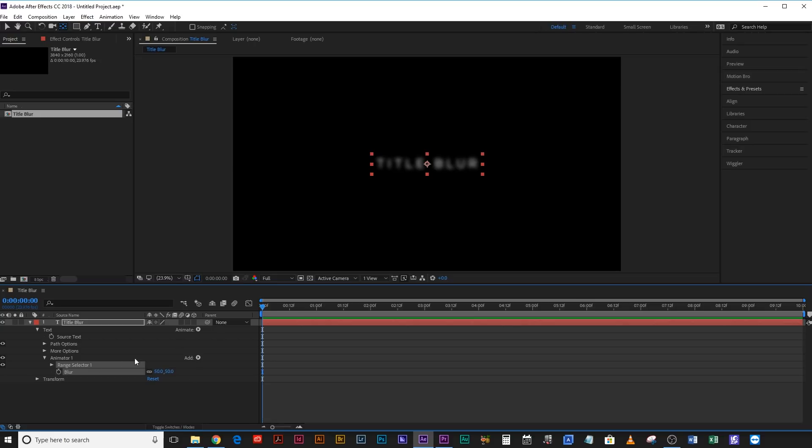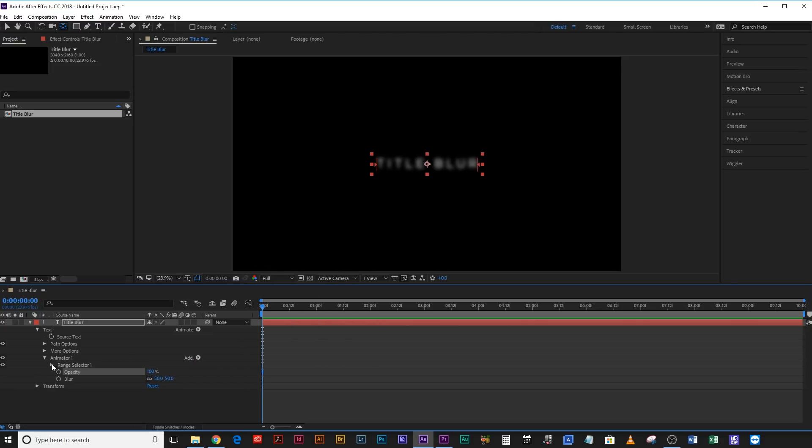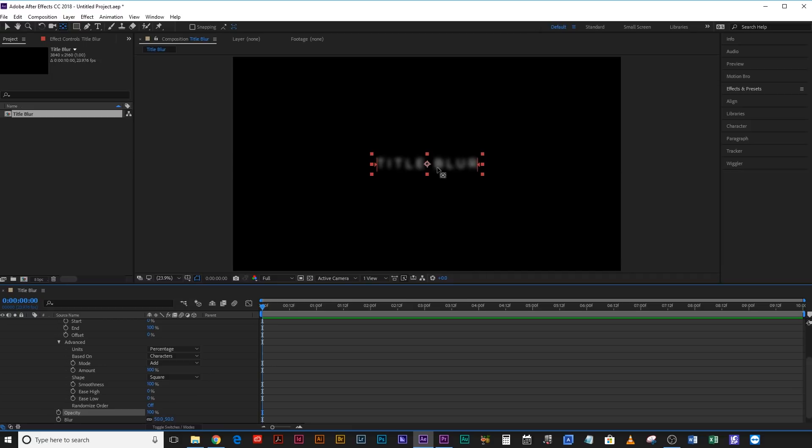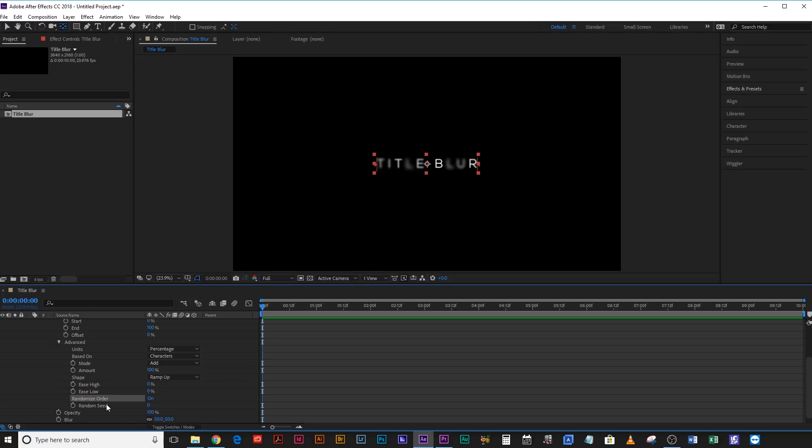Cool. Then to animate this Blur, we're going to add a property, Opacity. And if we drop down Range Selector here, what we can actually do and drop down Advanced as well, what we can actually do is start playing around with the offset. So Range Selector toggles through all of the characters that are in your text. So let's quickly change the shape of this to Ramp Up and then turn on Randomize Order. That way it's not going to start from left to right or from right to left. It's actually going to affect each character individually on a random pattern. Right now we're on the random seed zero, so that's great.